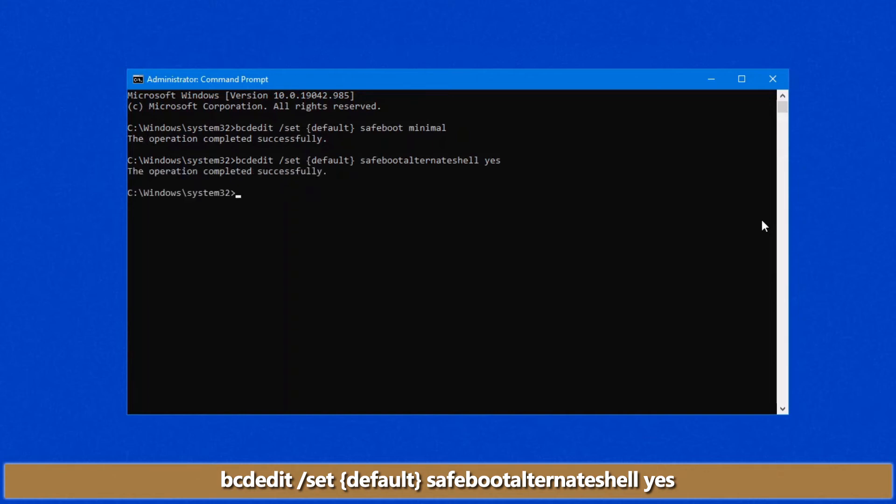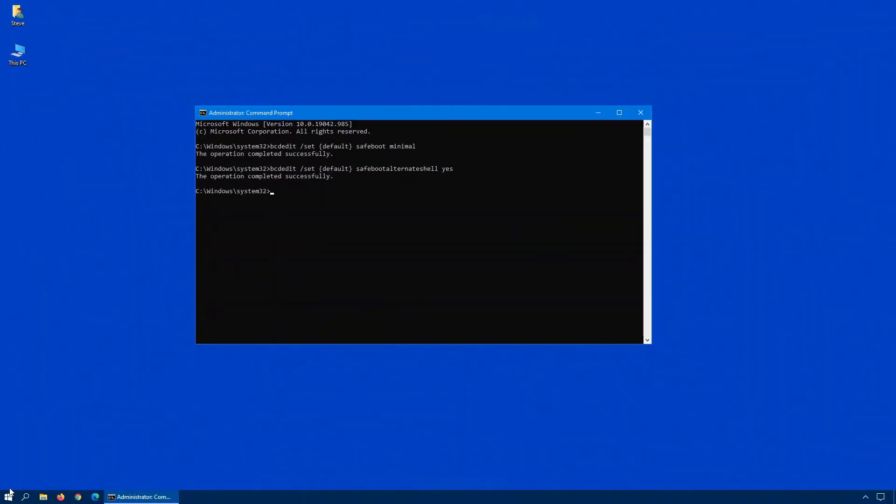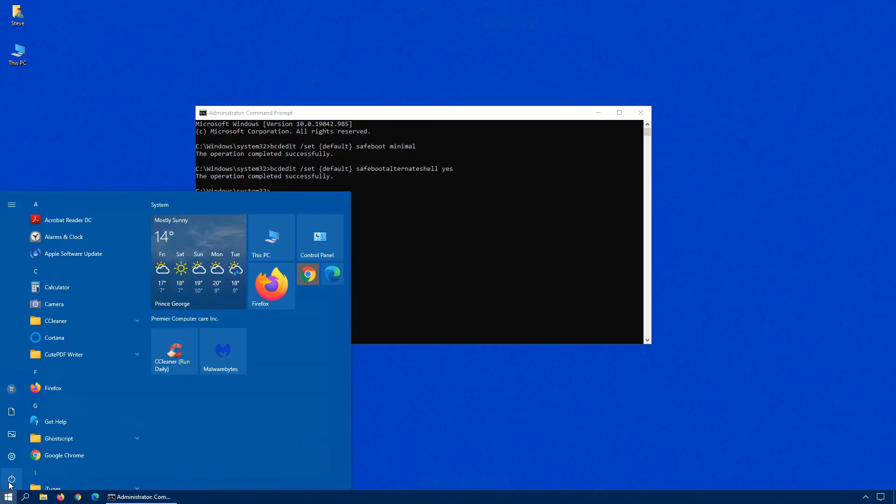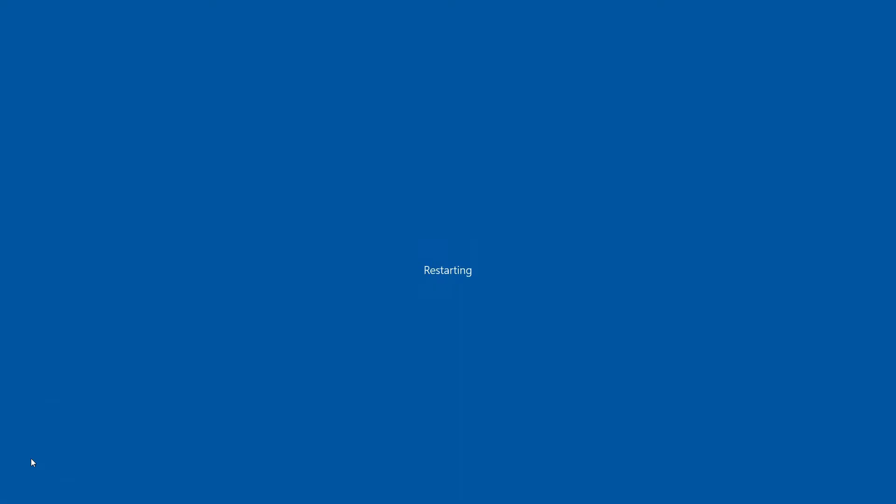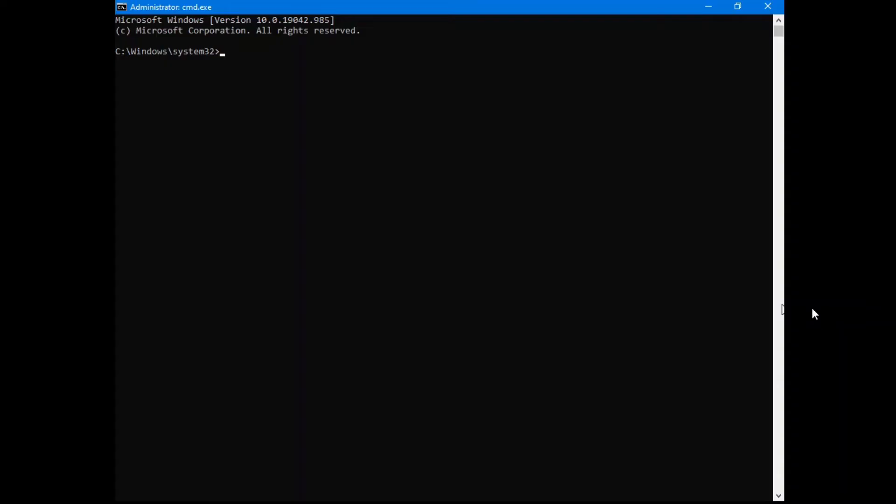So let's give this a try now. We'll click on start and restart. As you can see, we're at the command prompt without any graphical user interface.